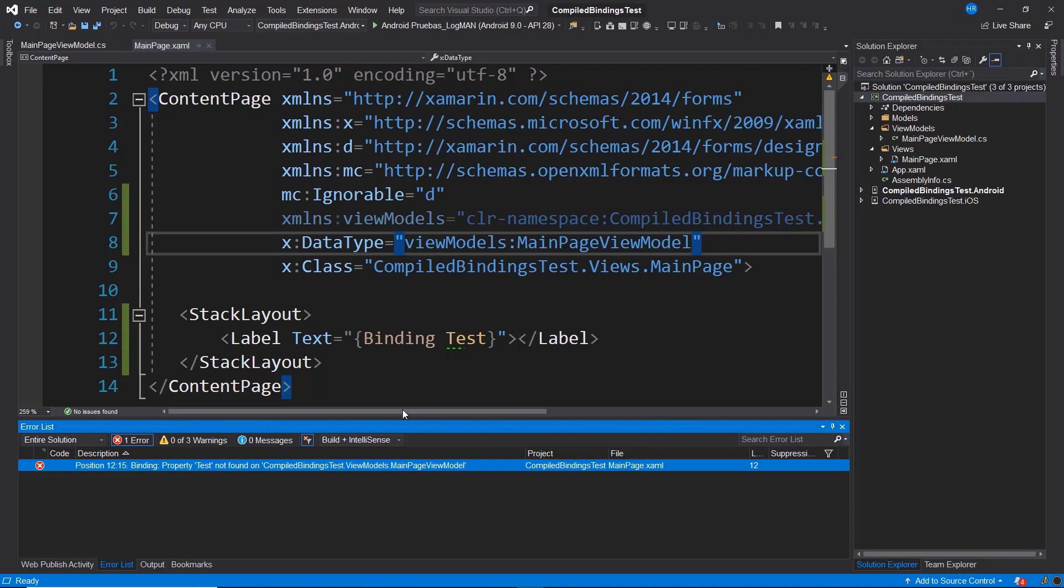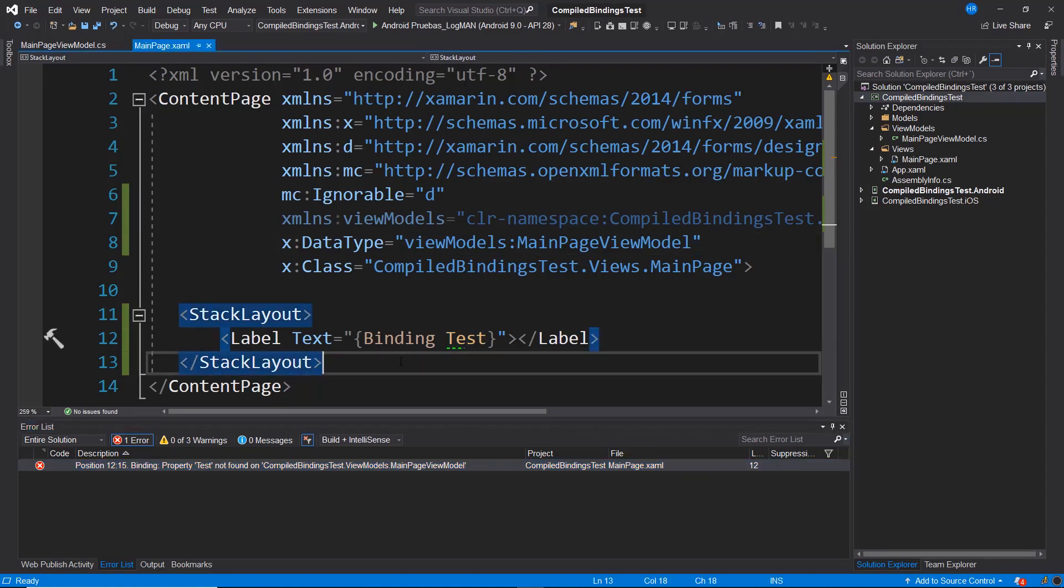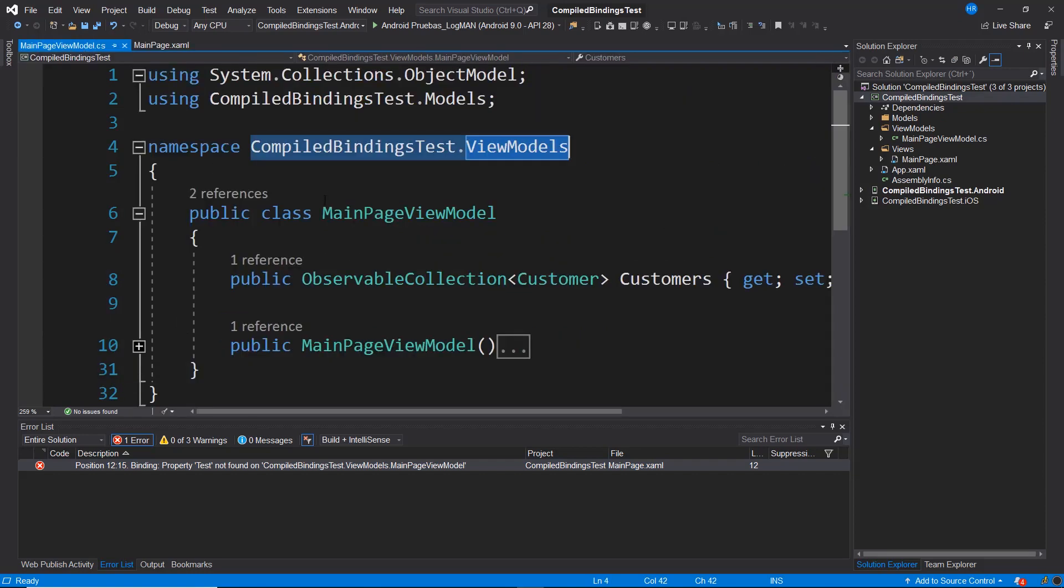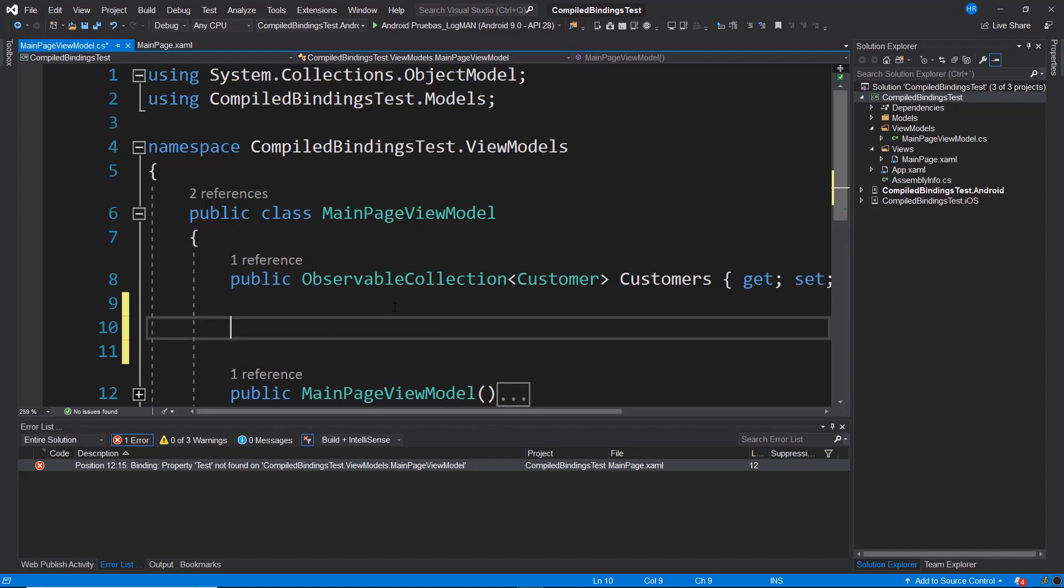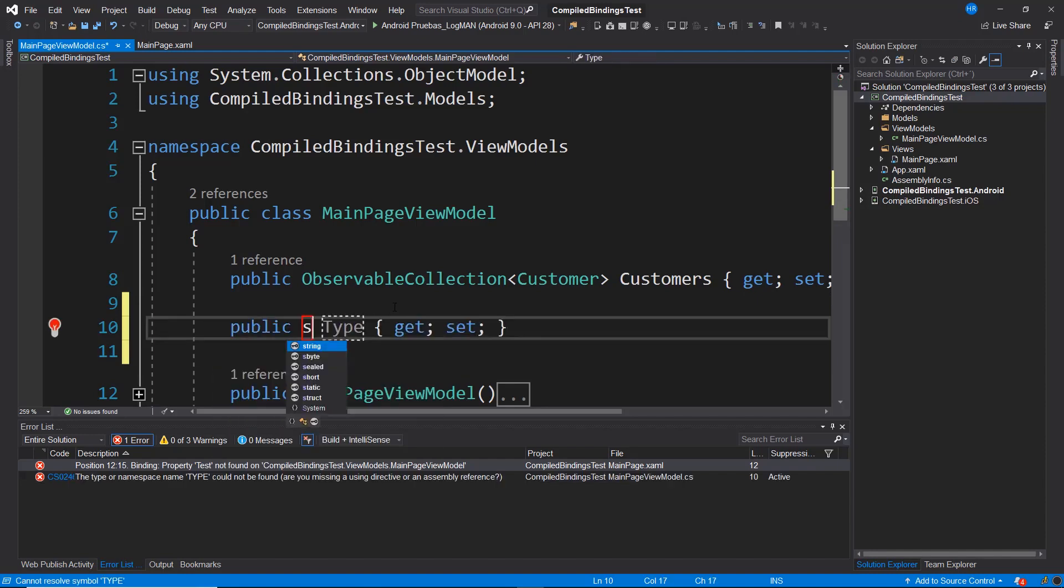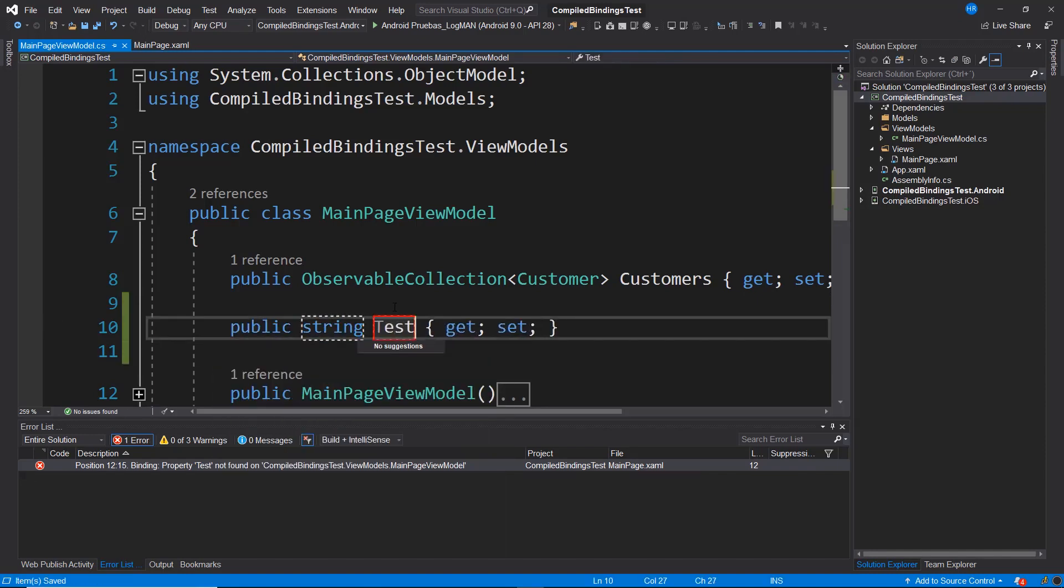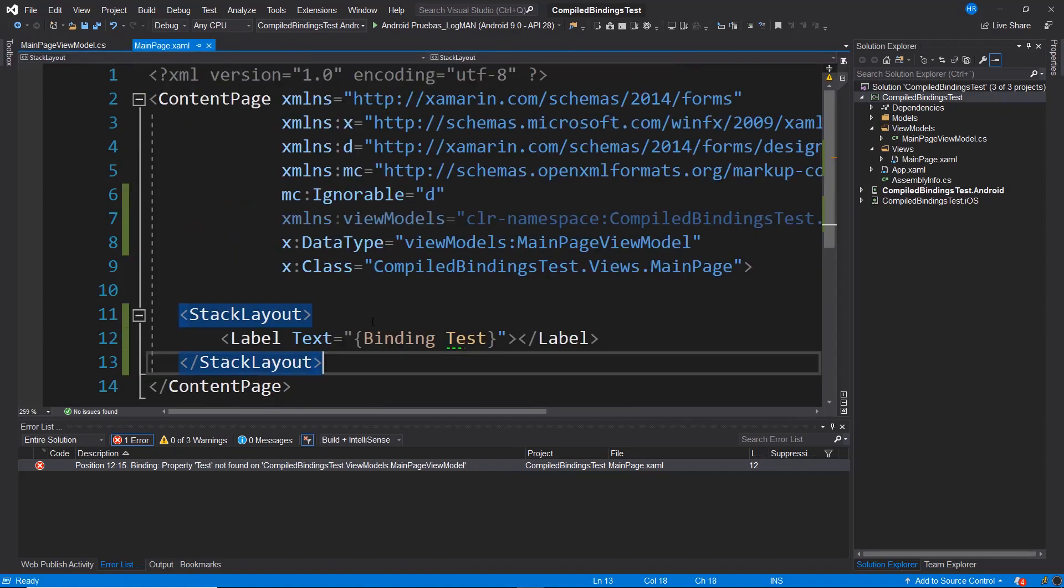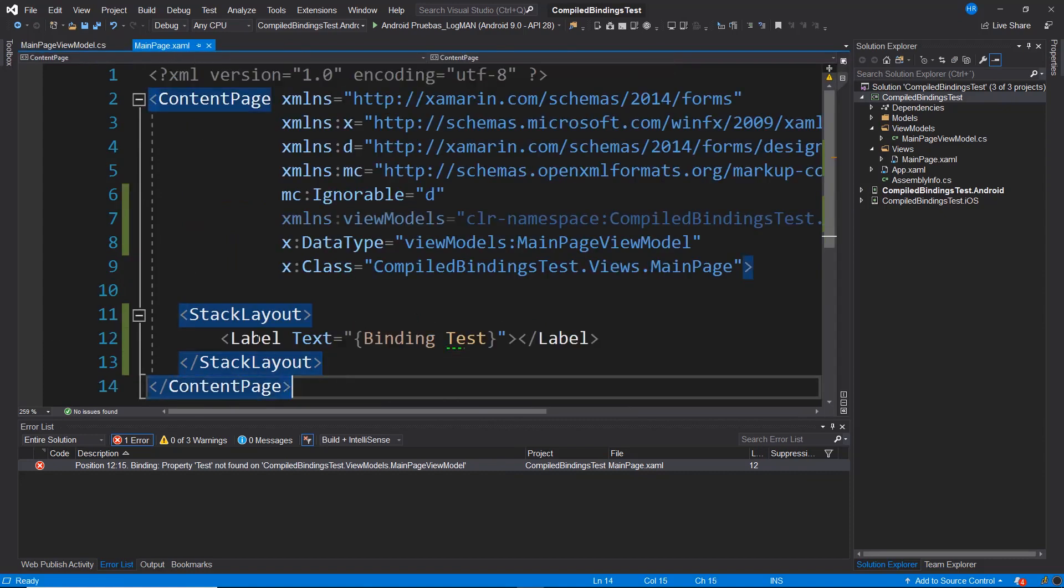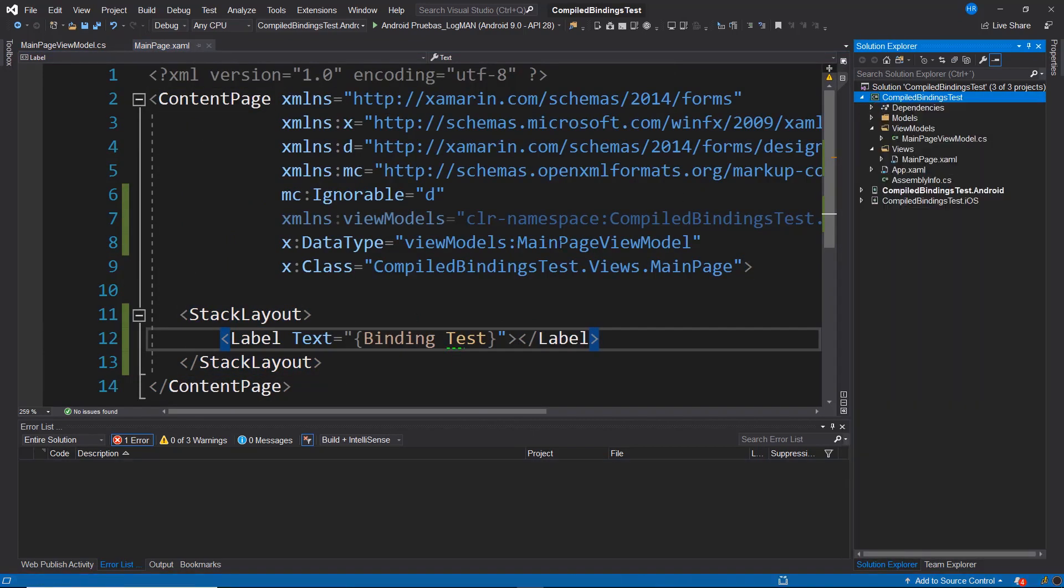If we wanted to rectify this, we would have to create this property in the ViewModel. I can do it swiftly. I'm going to declare a property that is a string type and is named test. With this, I already have this property to which I am linking from this label. Let's compile again and see that we currently have a successful compilation.